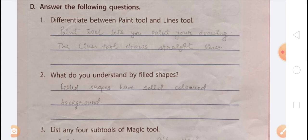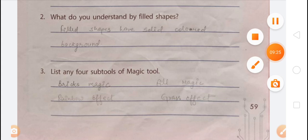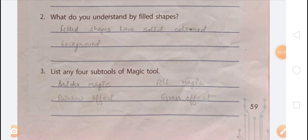Question 3: List any four sub-tools of the Magic tool. The Magic tool lets you add many special effects to your drawing, and it has sub-tools that help you draw different kinds of things easily. The four sub-tools are: first — Bricks Magic, second — Fill Magic, third — Rainbow Effect, fourth — Grass Effect. You can also write Flower Magic as an additional option.